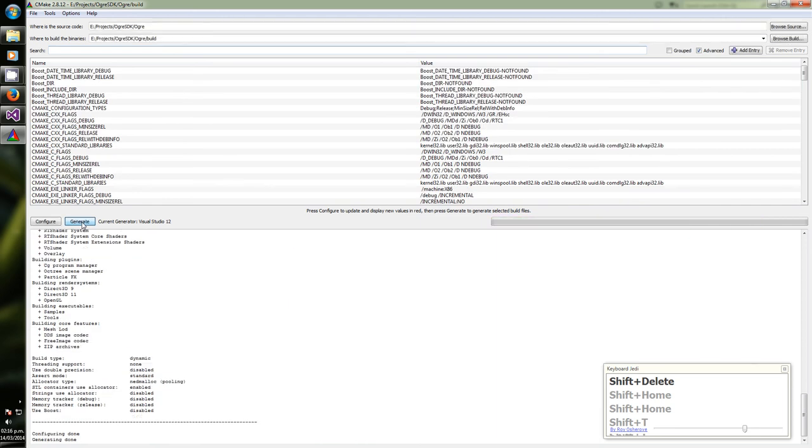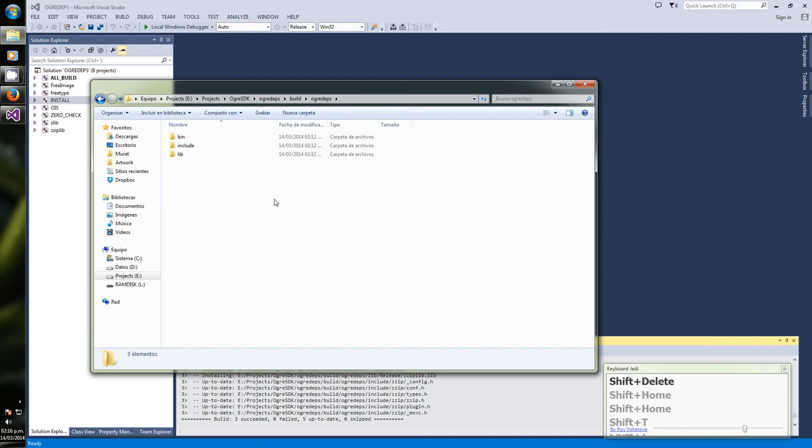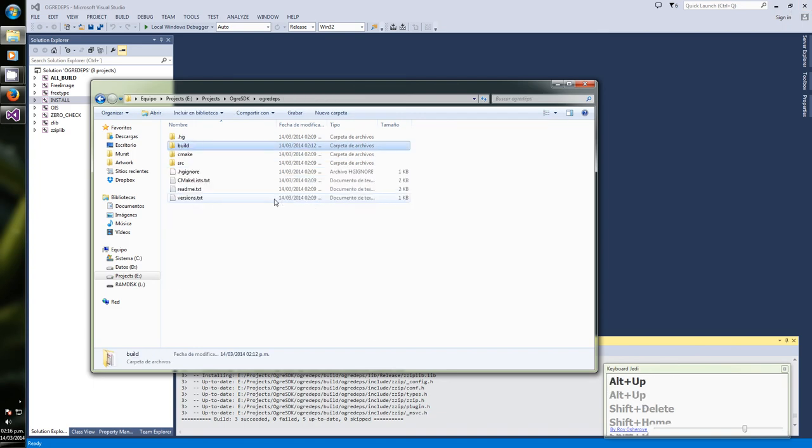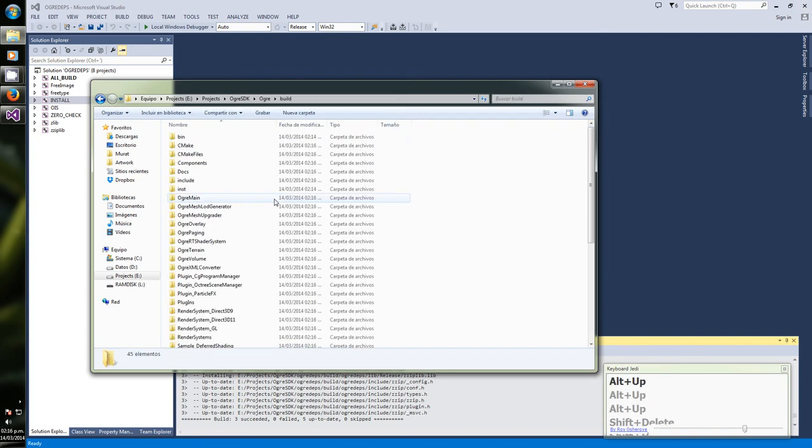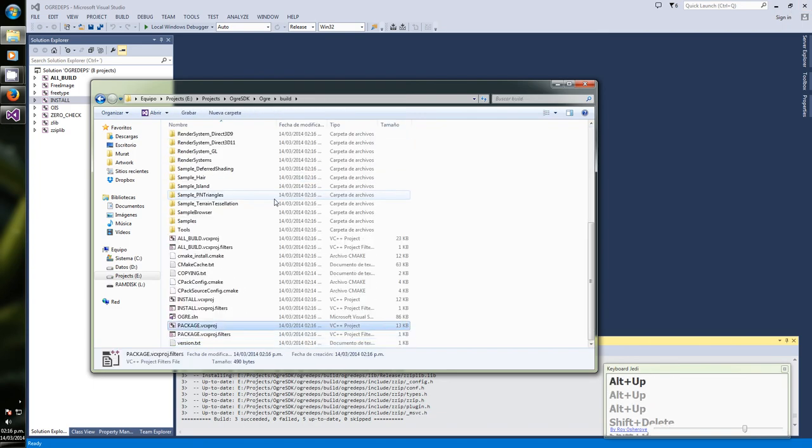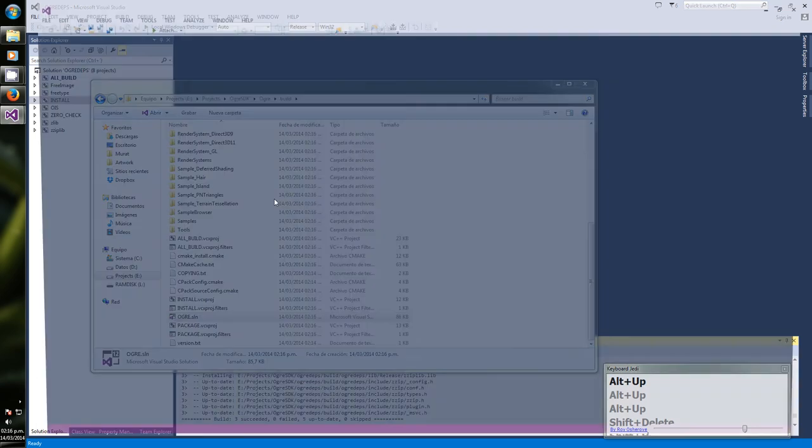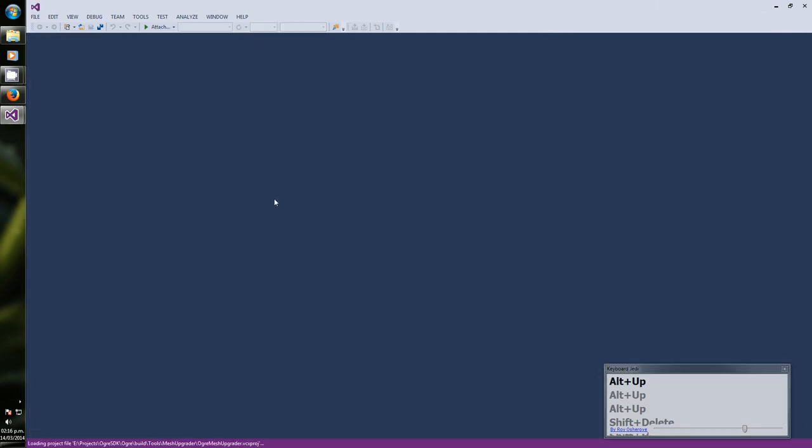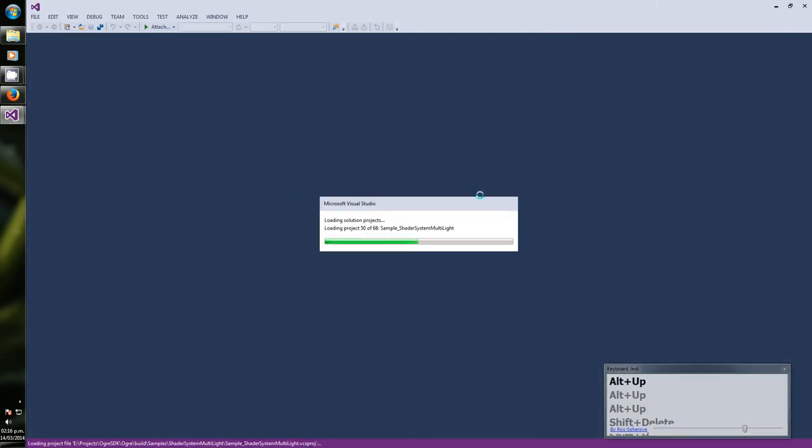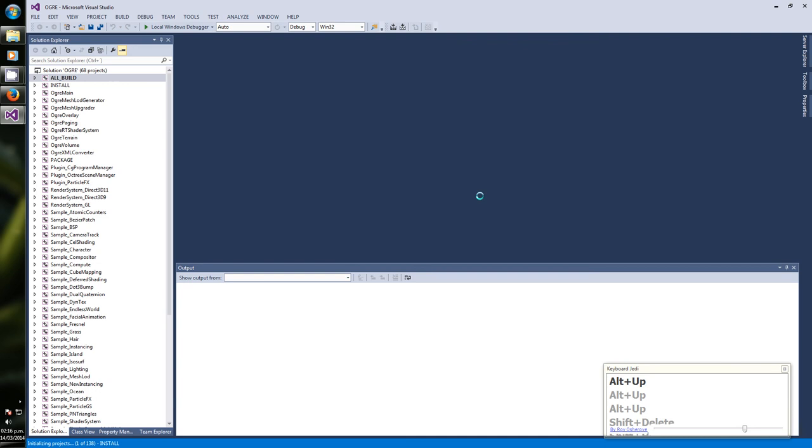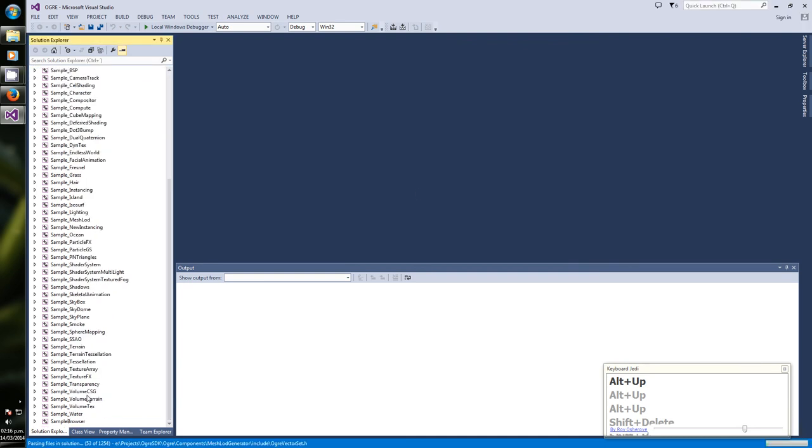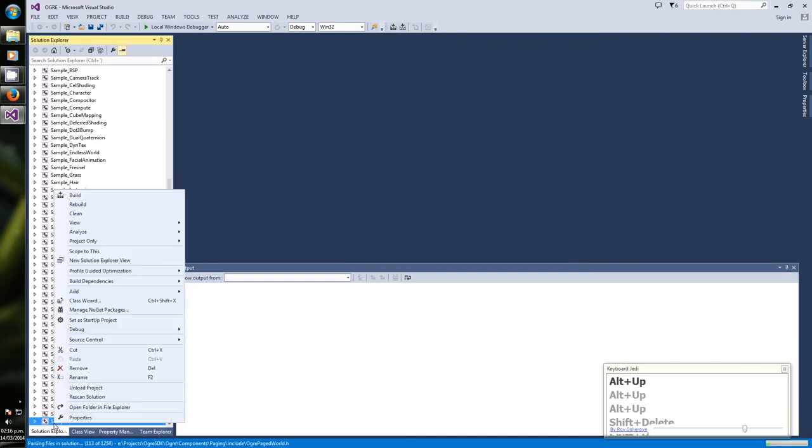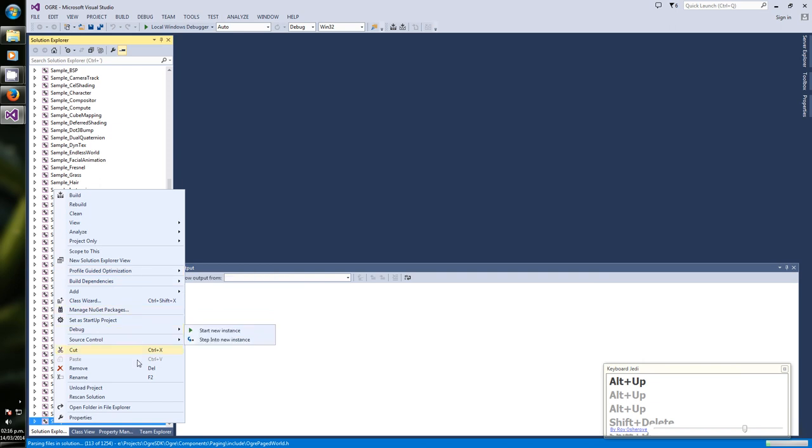And like I was saying, unity builds makes compilation much faster, so usually you want to leave it on. Generate. We are going to use Ogre and open the solution. It's compiling, no it's also creating the project for all the samples. You can disable it on CMake if you don't need them.